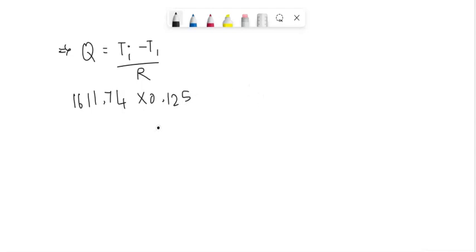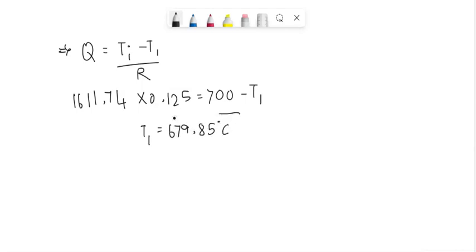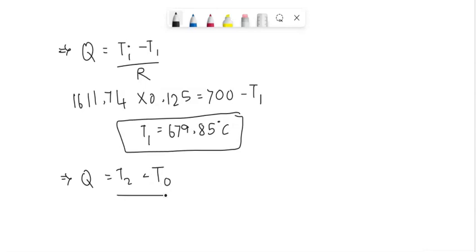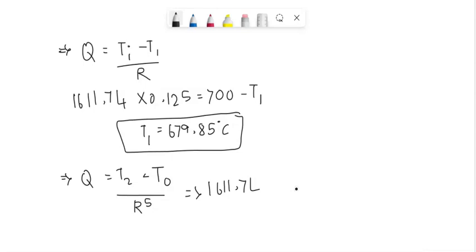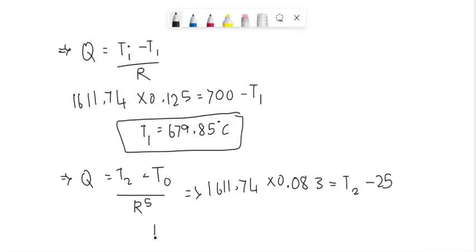And then T2 can be found from the formula Q equals T2 minus T out divided by R5. Substituting the values, we get 1611.74 times 0.083 equals T2 minus 25, which gives us T2 equals 158.77 degrees Celsius.